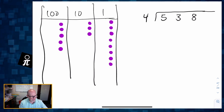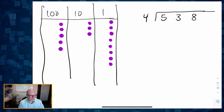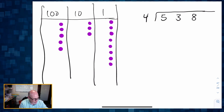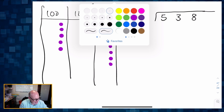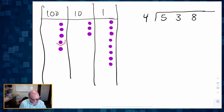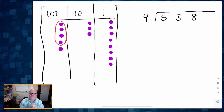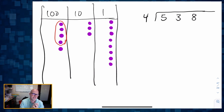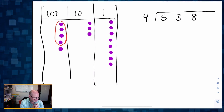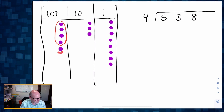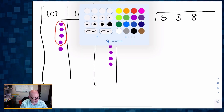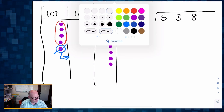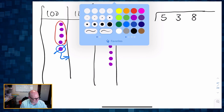So I've got my 538. Now dividing by four means I want to create groups of four dots. I can see I've got a group of four dots right there in my hundreds place. I'm going to start from the left side, start with the hundreds, and work my way towards the ones place. And I have this one dot left over — so what am I going to do with that one dot left over? Well, I can take that one dot left over and cash it in for 10 tens.